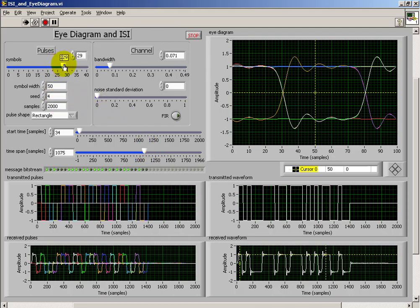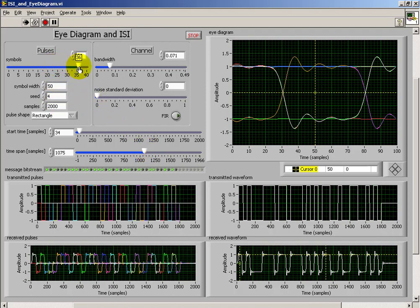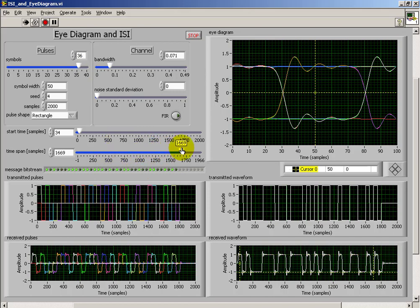As we start to overlay many more bit intervals, we see that the I-Diagram starts to fill in.